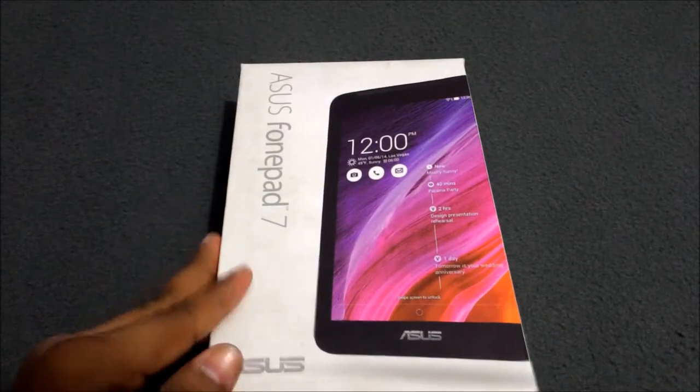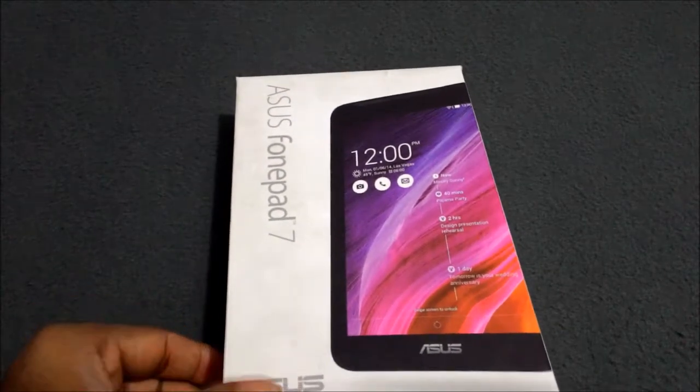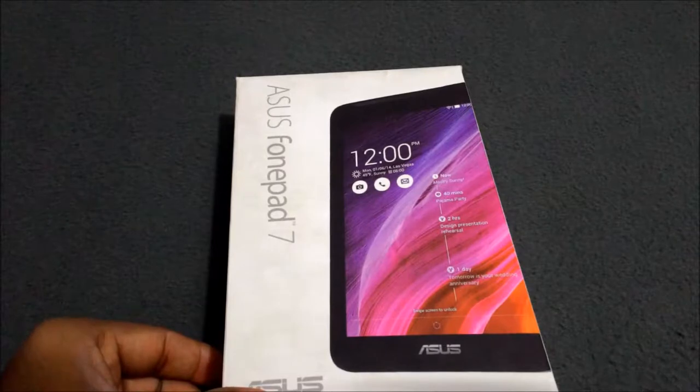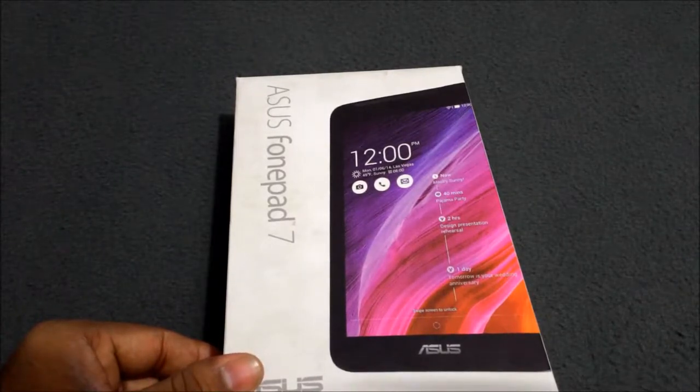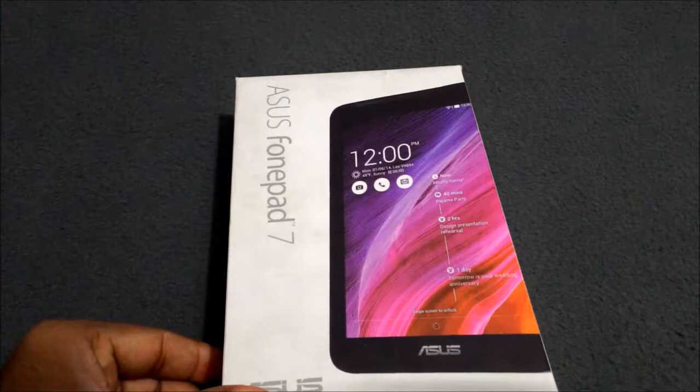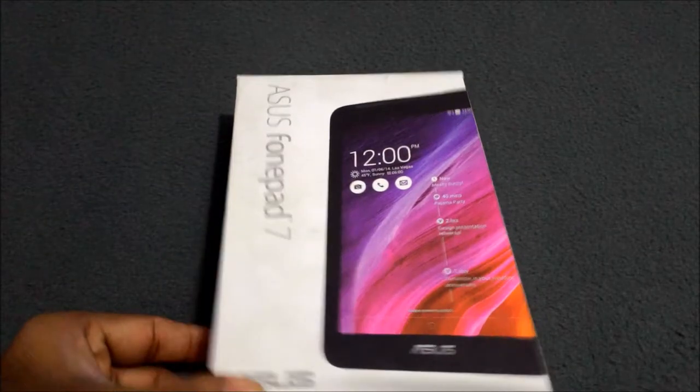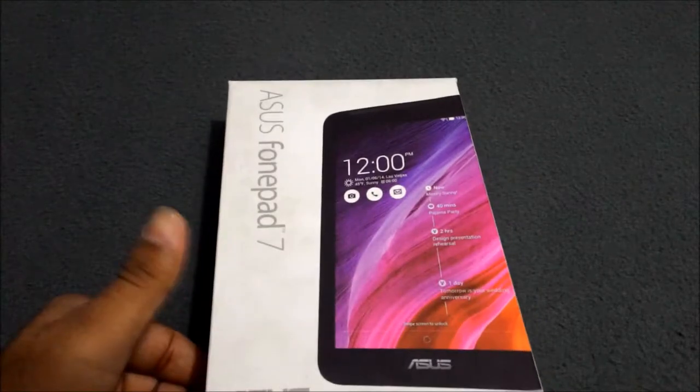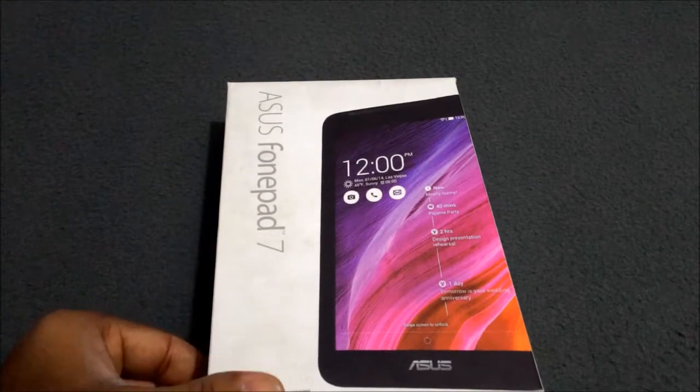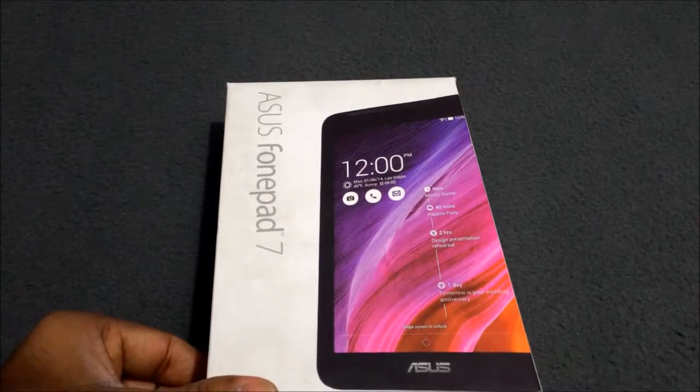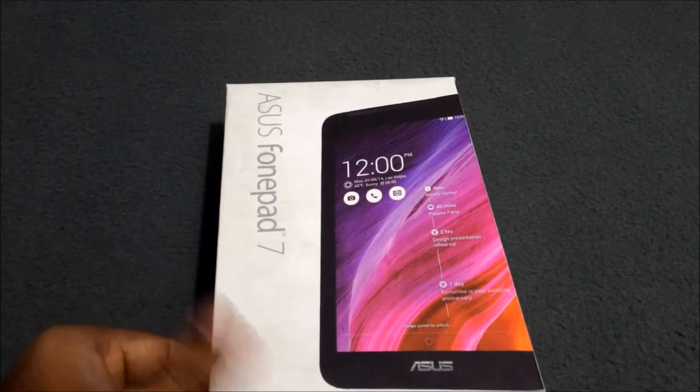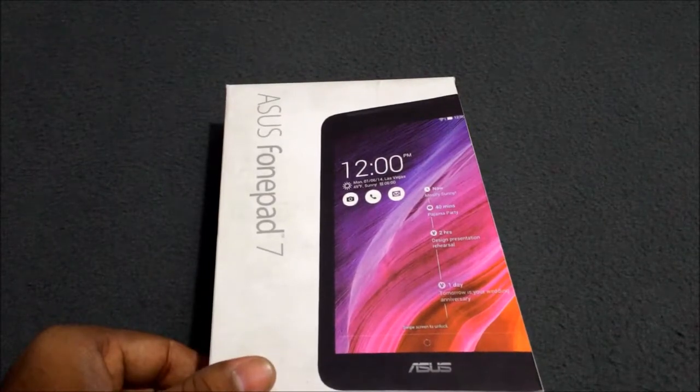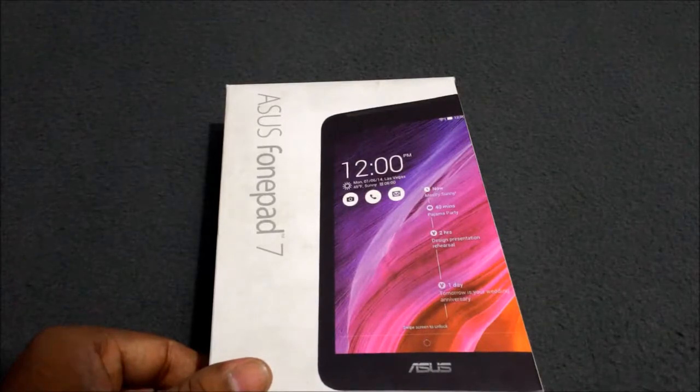It comes with Android Jelly Bean version 4.3, which can be upgraded to Android KitKat 4.4. ASUS Fonepad 7 utilizes Intel Atom 2520 processor. Its internal memory is 8 GB and can be upgraded to 64 GB.